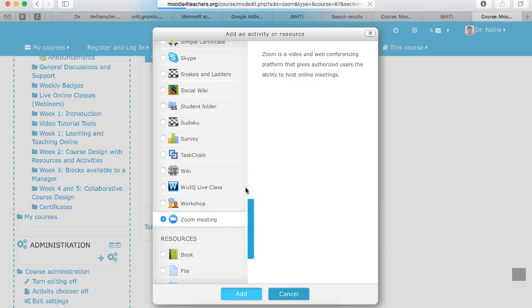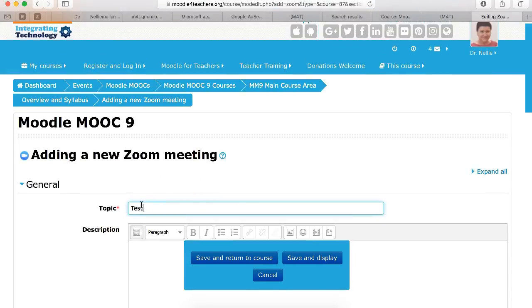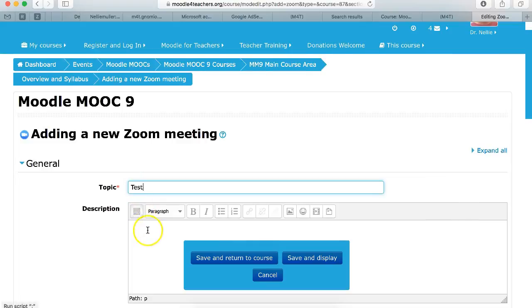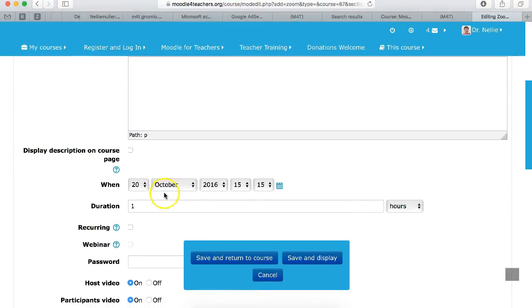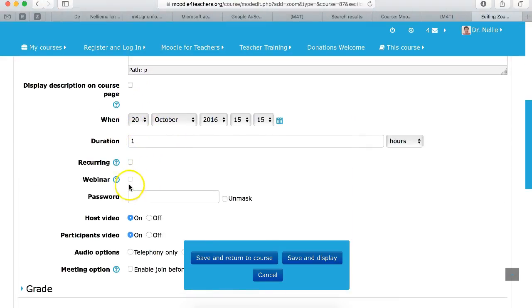It's like any other activity. We'll give it a topic. We'll call it test testy. We don't need a description here, but we'll do it for now.